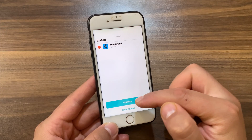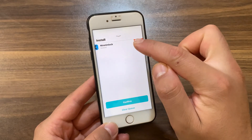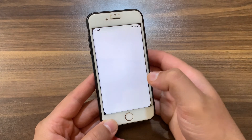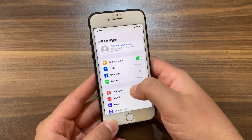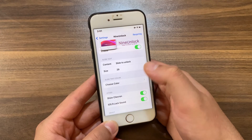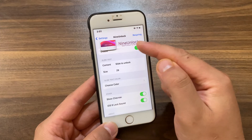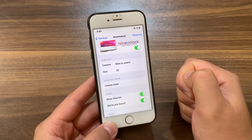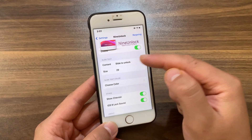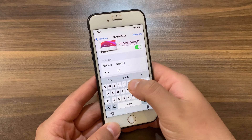Hit Confirm. I already installed it so I will not install it again. After installing the tweak, go to the home screen and open Settings to enable the tweak. Scroll all the way down and open the tweak preferences. The first thing you're going to do here is of course enable the tweak. It has some options and I'm going to quickly explain all of them.